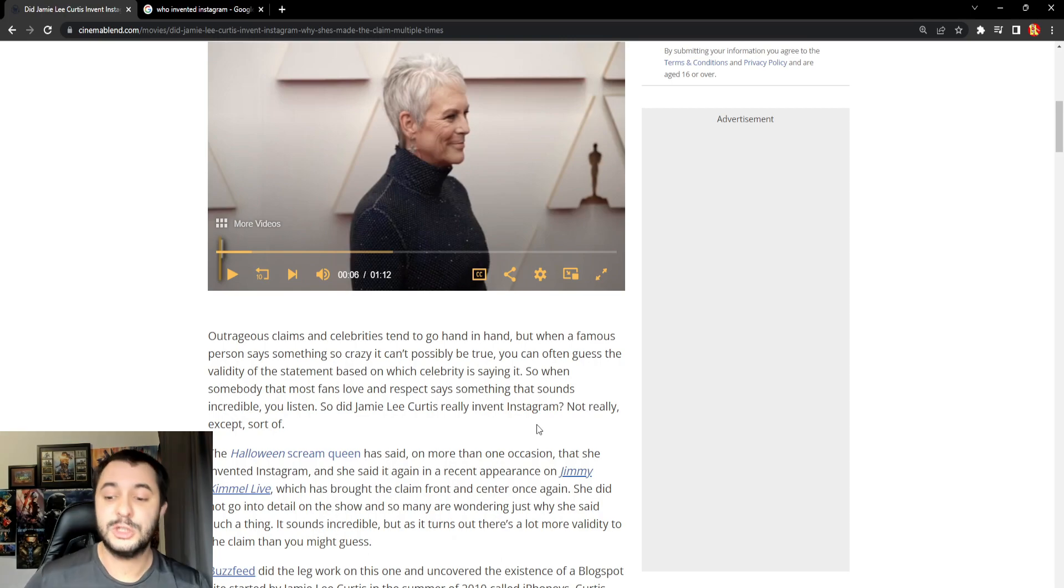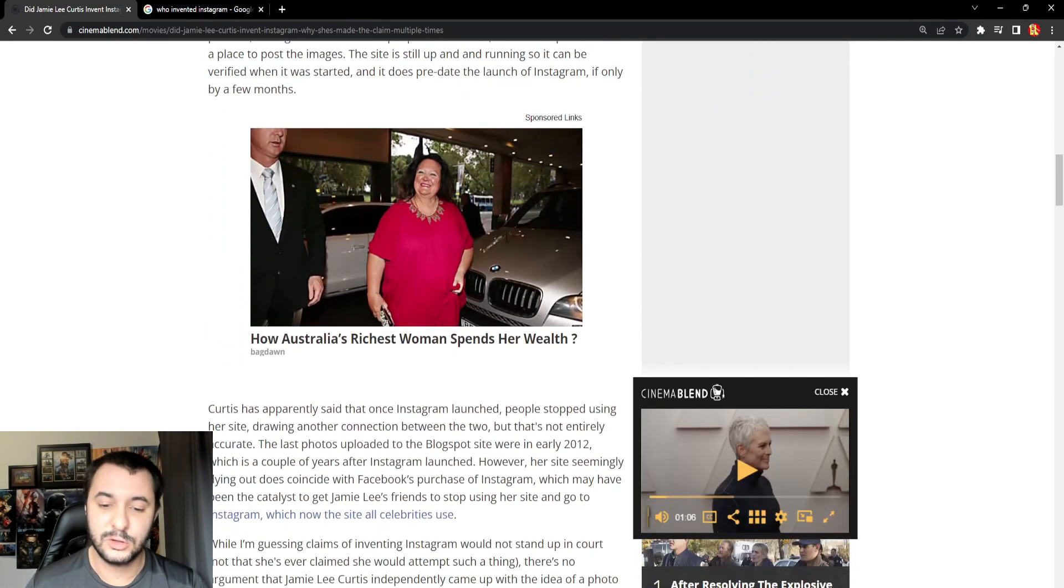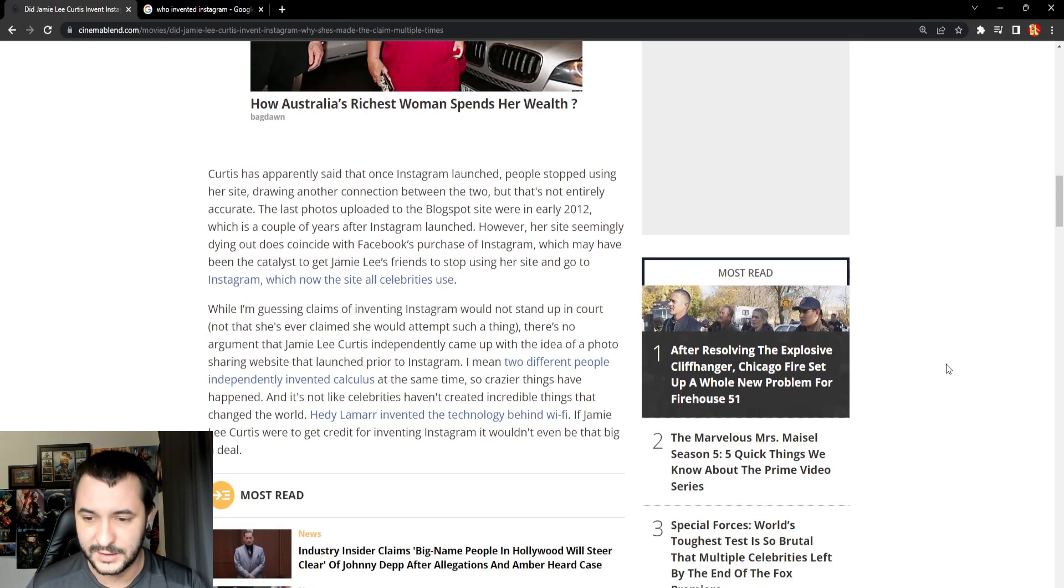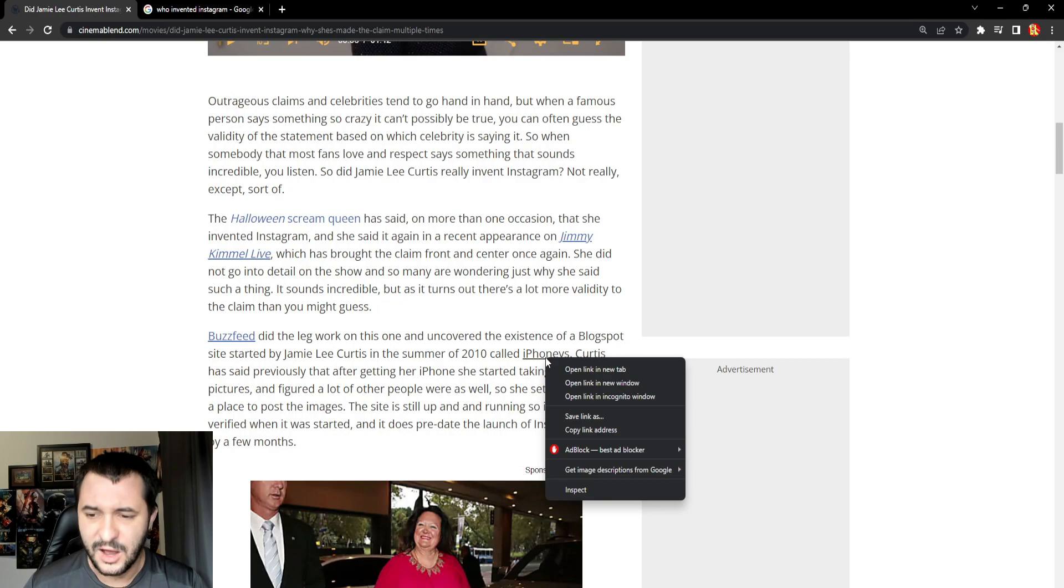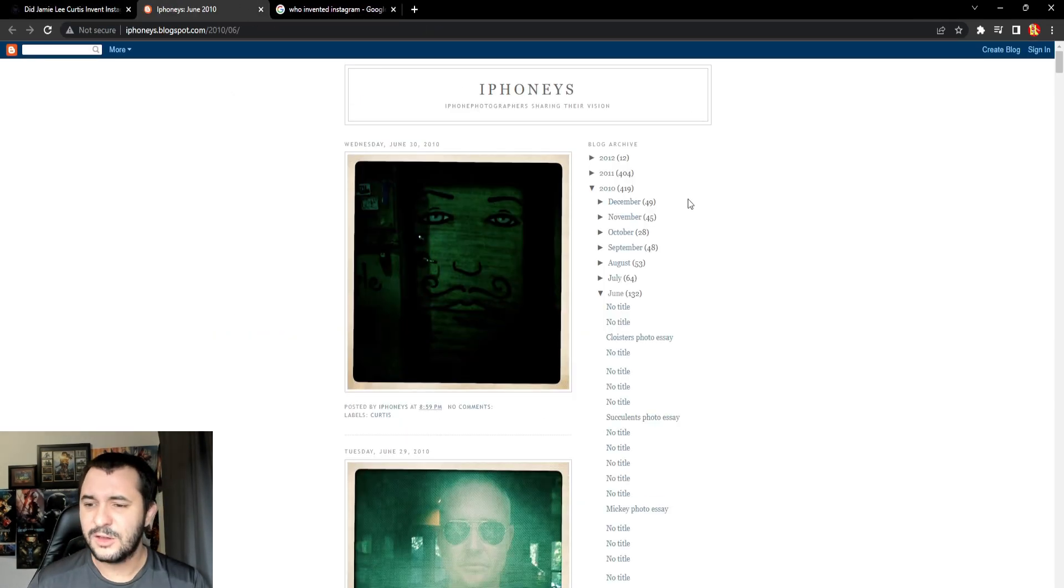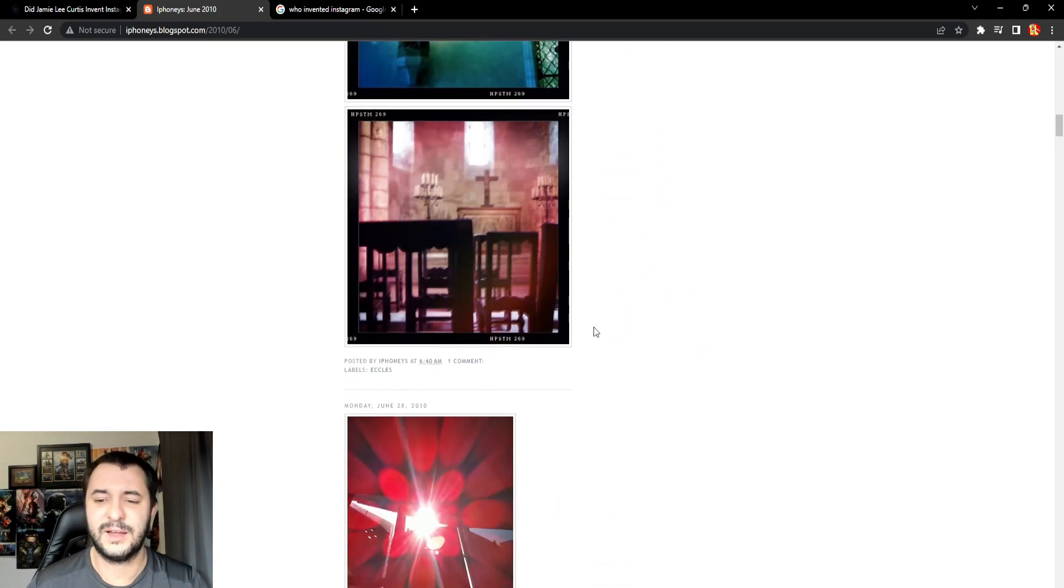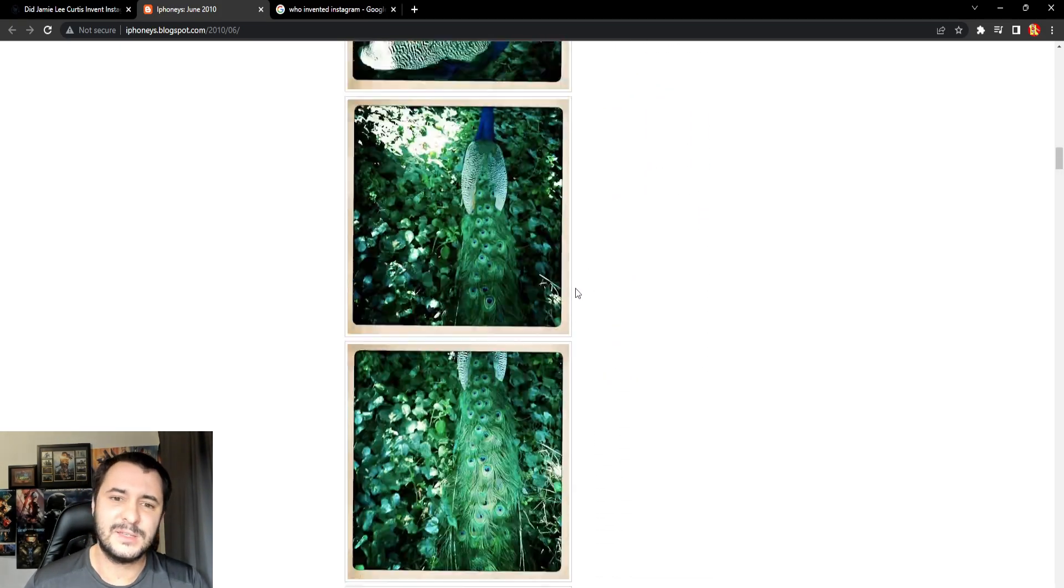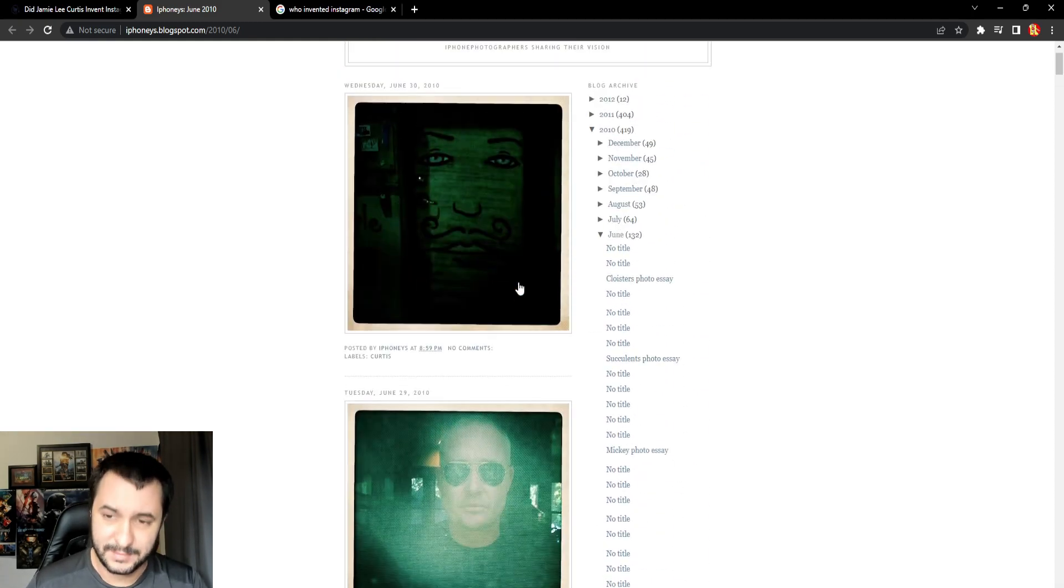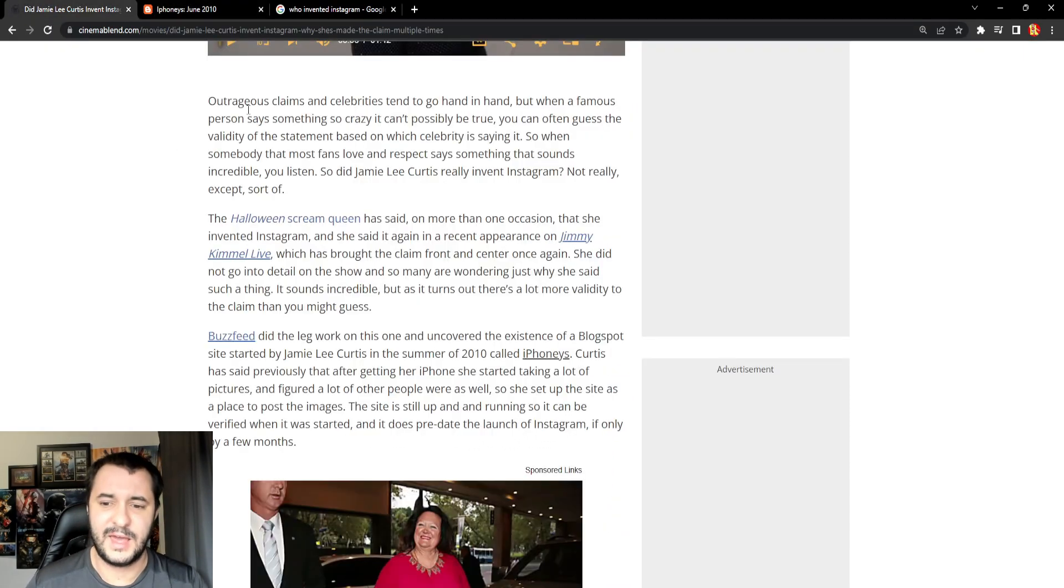No, she didn't invent Instagram. Not at all. So she goes on to talk about this website that she created, which I believe there is a link here somewhere for something stupid. Yeah. iPhonies? iPhonies or some crap like that? This is it over here. You can go through and post pictures. Like, okay, kind of like Instagram, I guess. But you're going to tell me that this website was the very first website where you could post pictures. I'm seeing posts here from 2010. Yeah, okay.